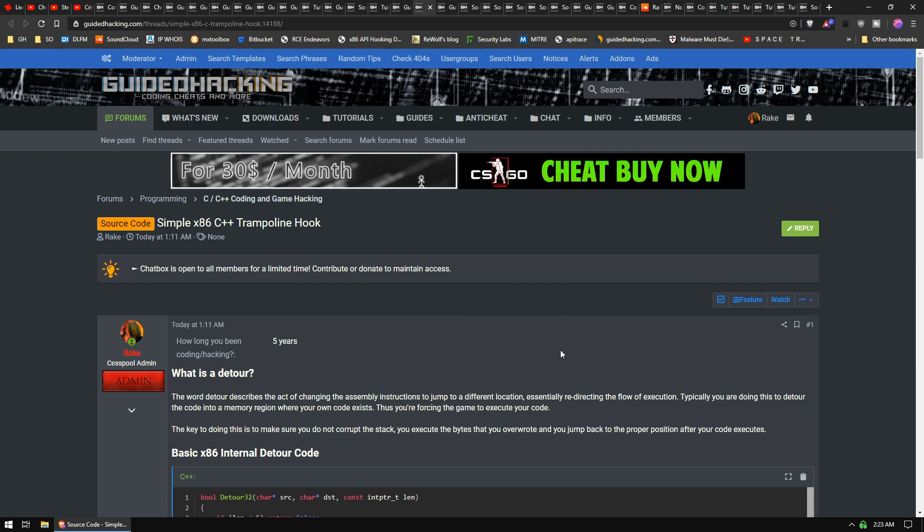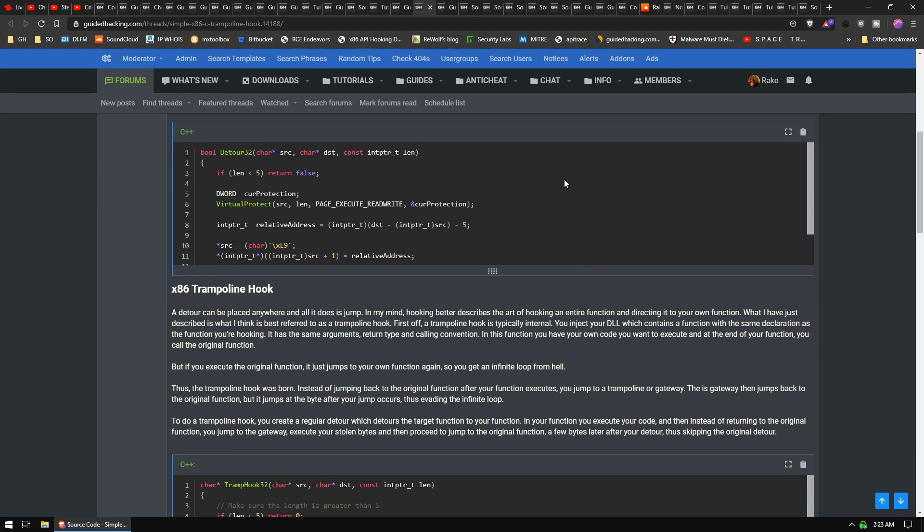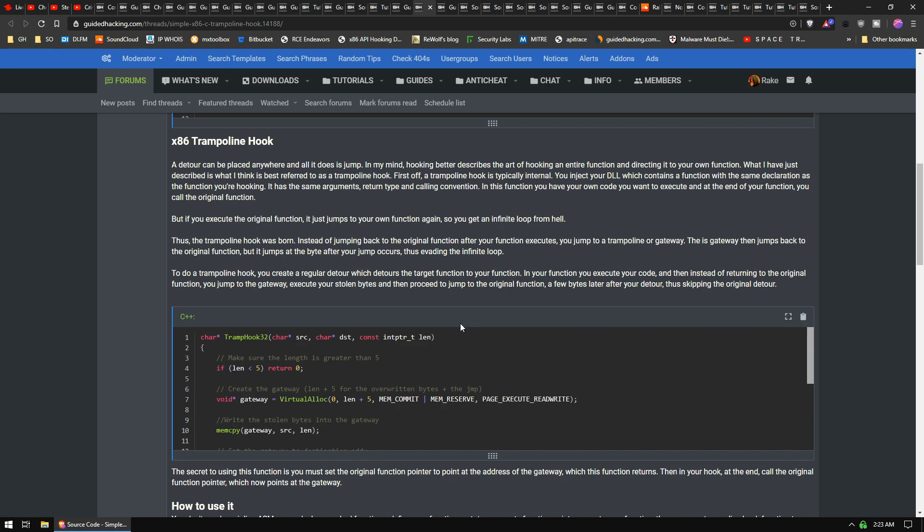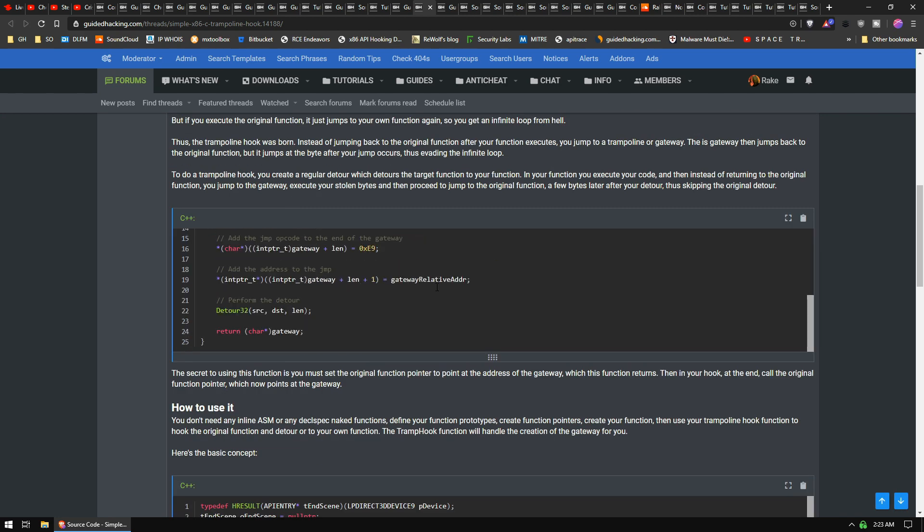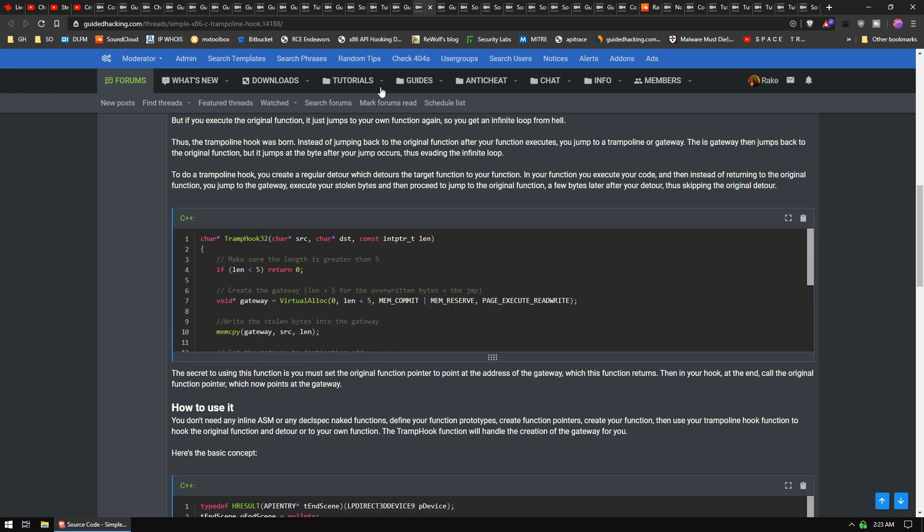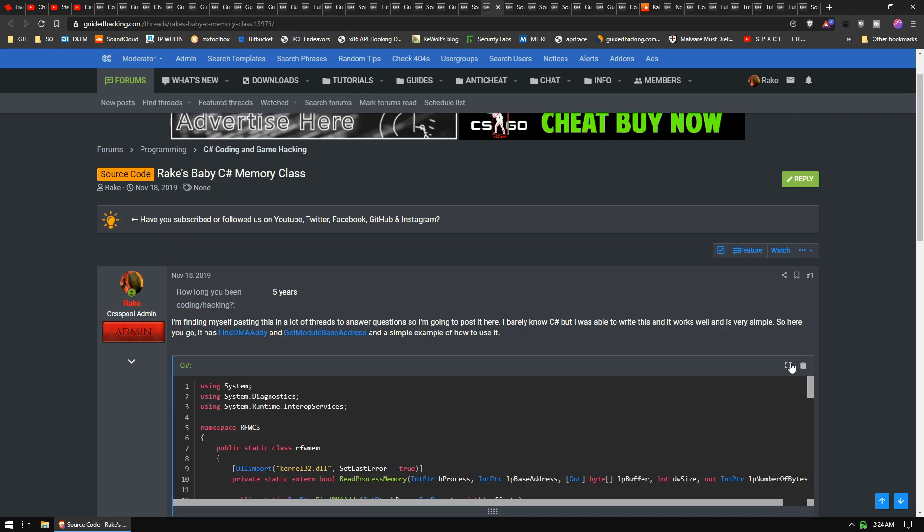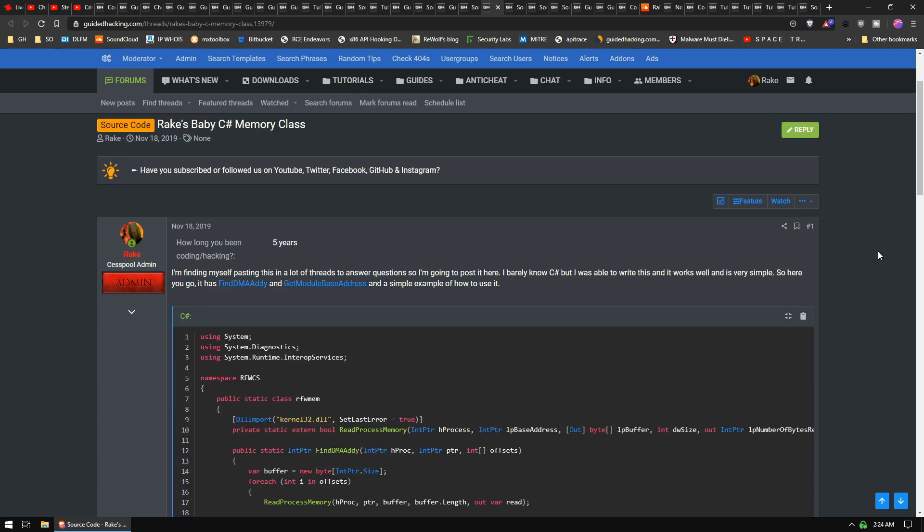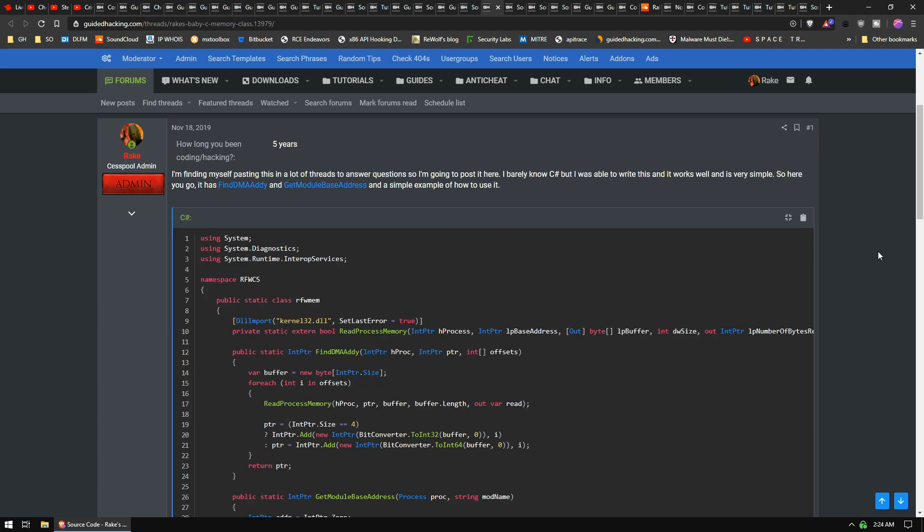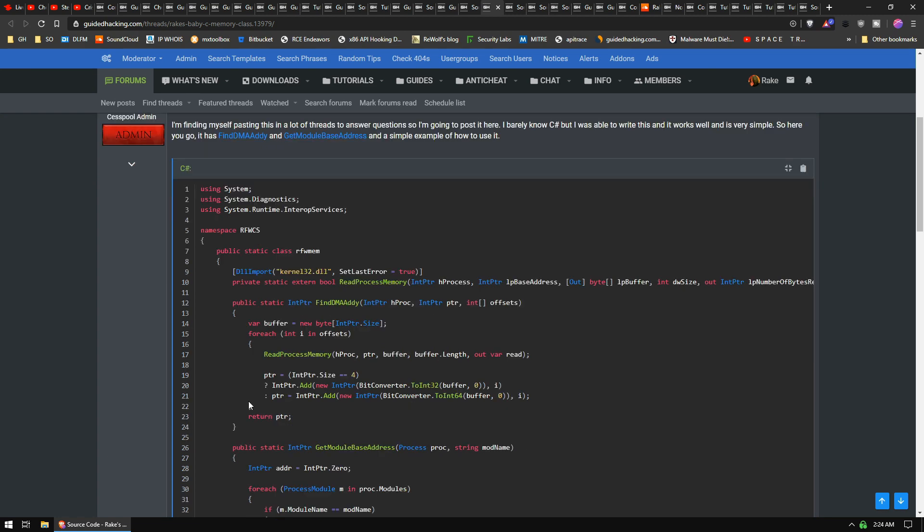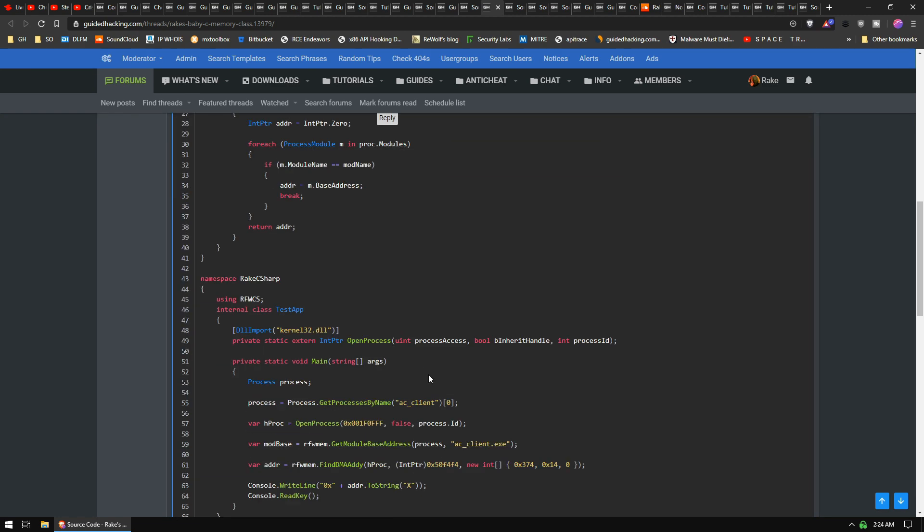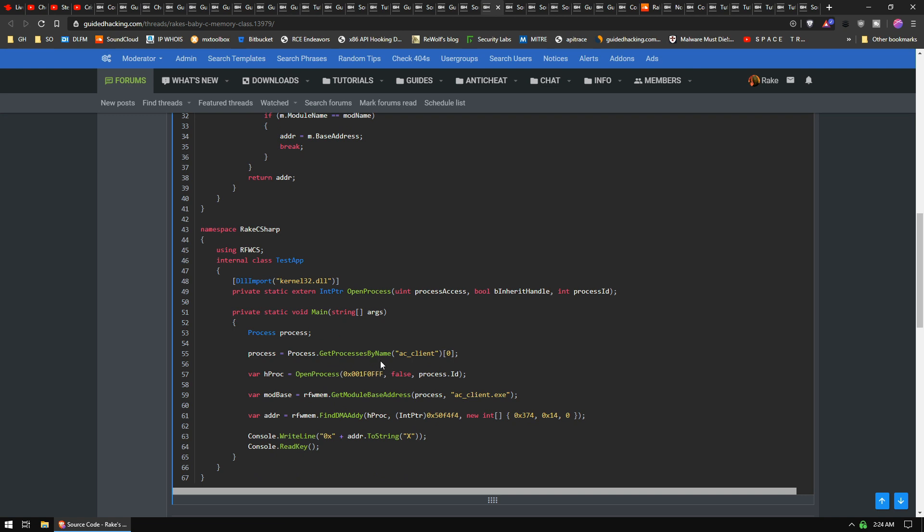Just released a simple x86 trampoline hook. We actually didn't have a trampoline hook function posted on the forum. We only had a detour, so anyway, here's that trampoline hook. I recently been playing with C#. I'm definitely not very good with it, but I made a little baby memory class here. It has Find DMA Addy, Get Module Base Address, and it has an example on how to find the process, open it, get the module base address, and calculate the pointers. That's basically everything you need to get started if you're getting into C#.